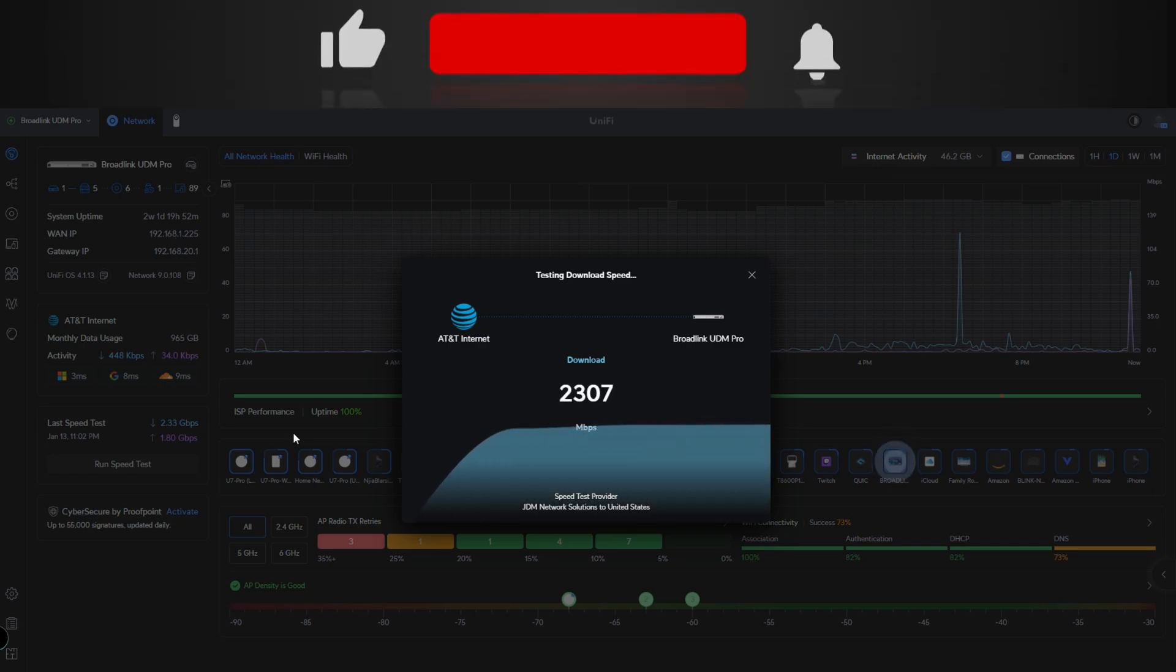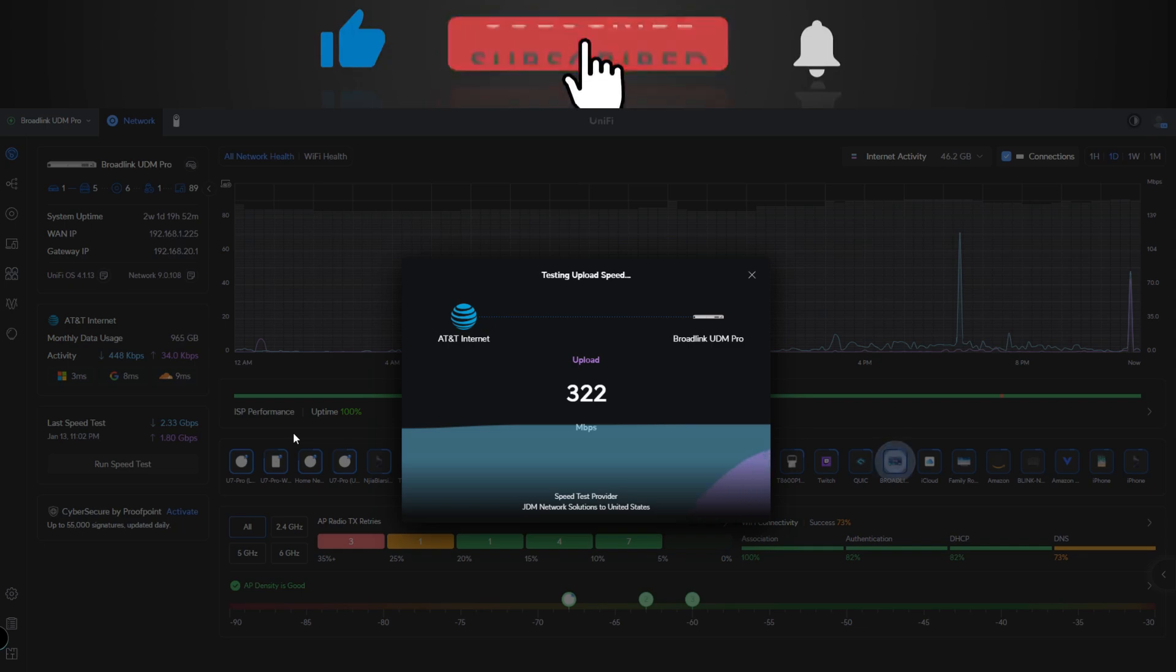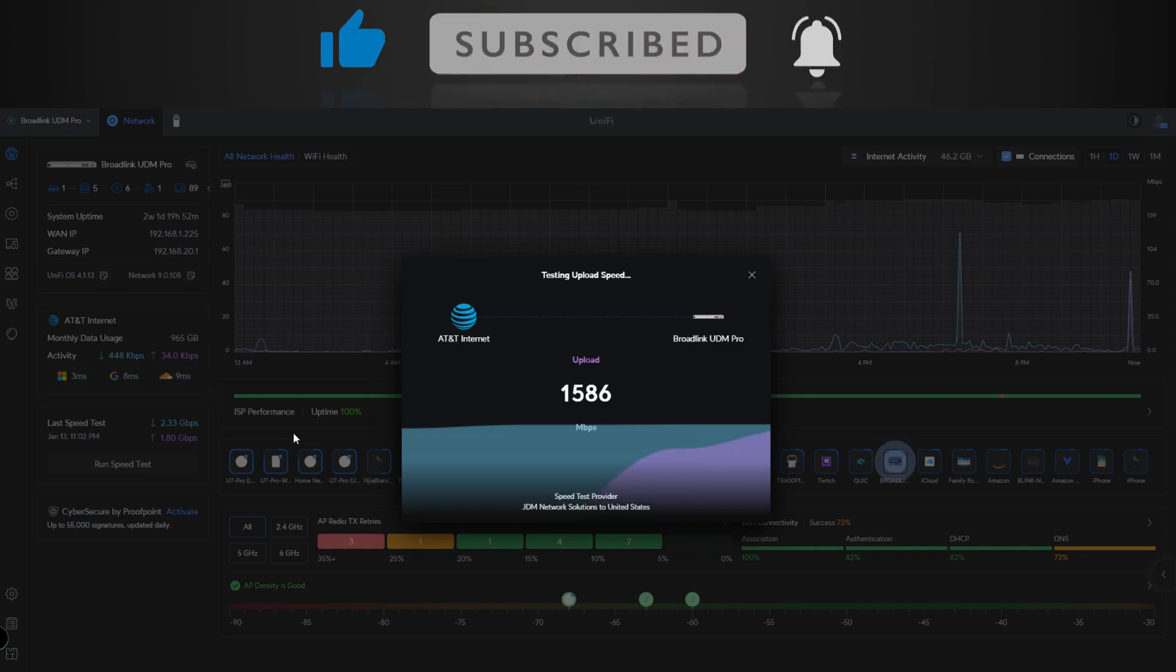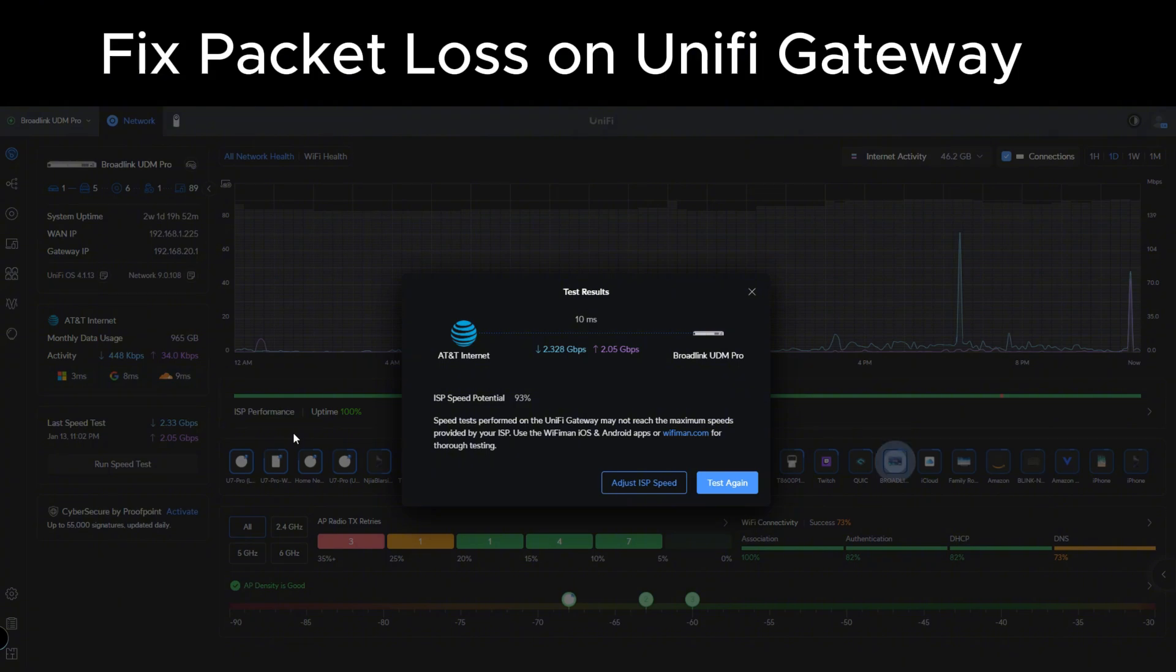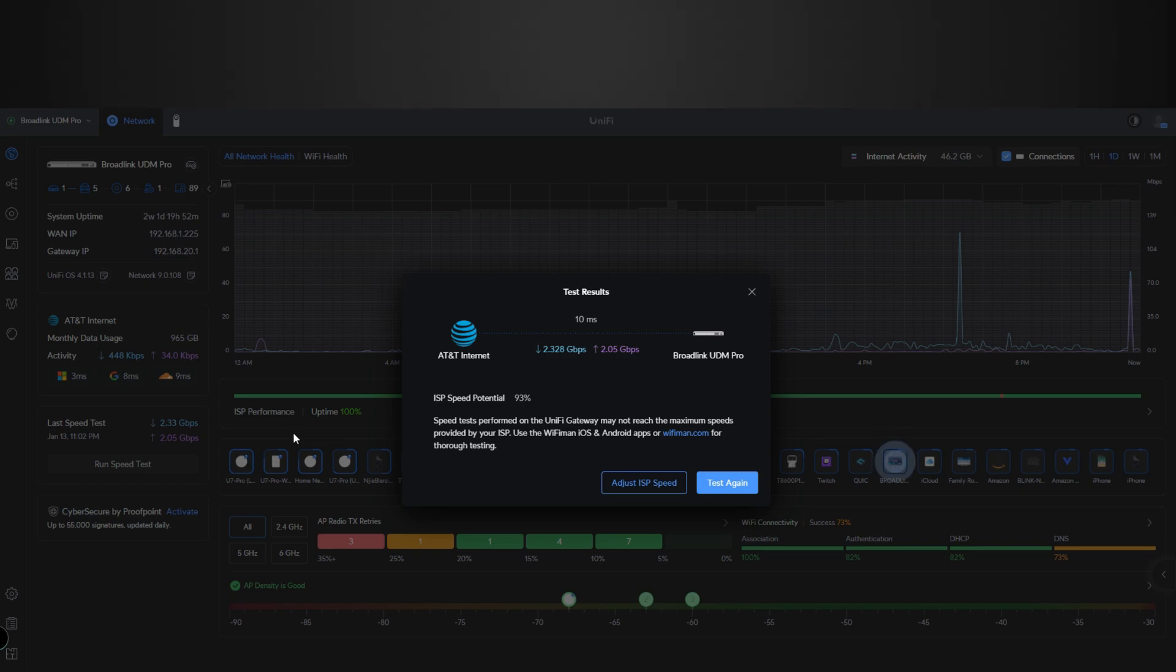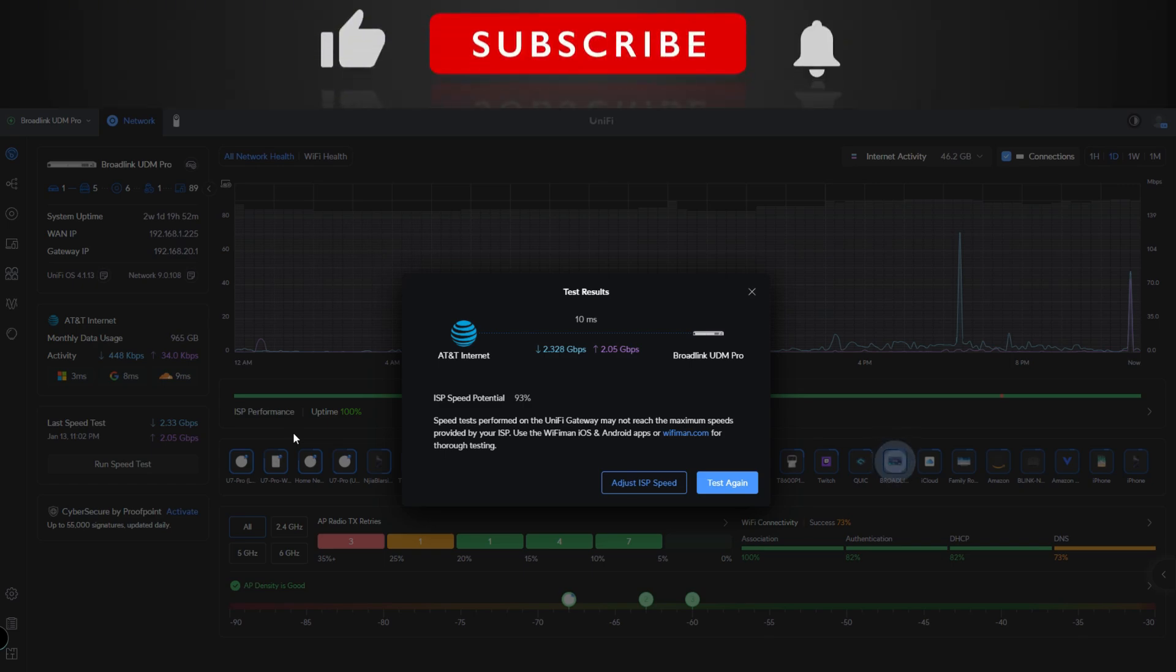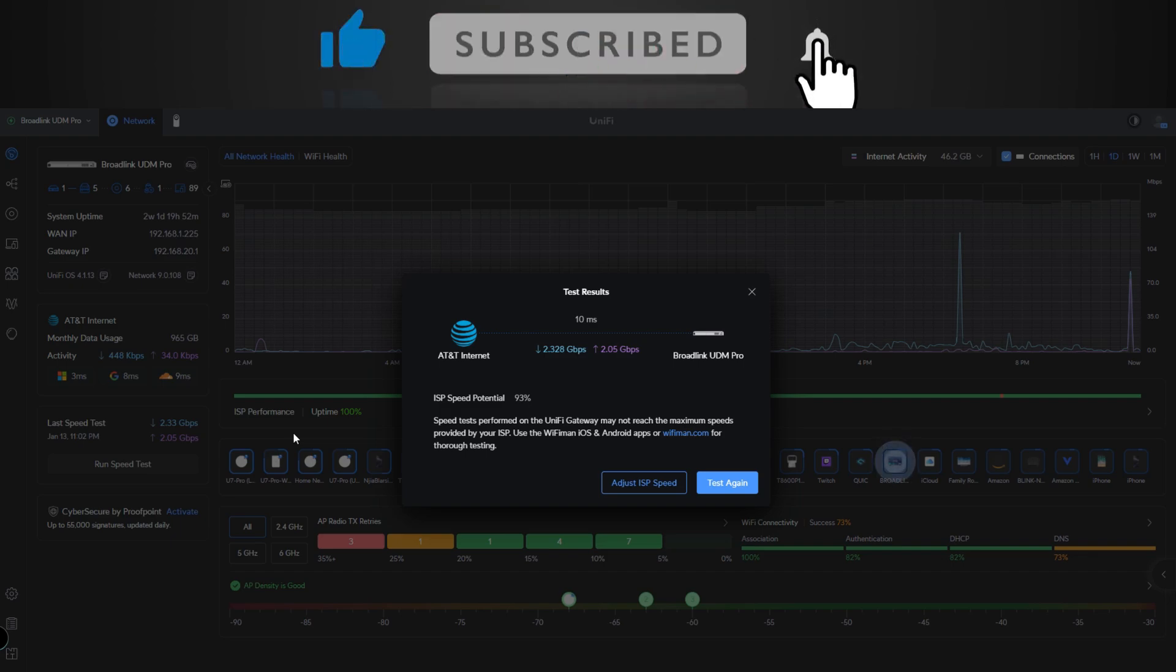For all of my Unifi fans that have fiber or even if you have Xfinity cable internet, and you've been having issues where you're getting a notification saying that there is high latency or packet loss and that you should restart your modem or contact your ISP, and this happens ever so often.